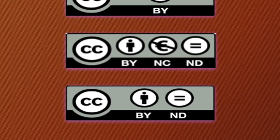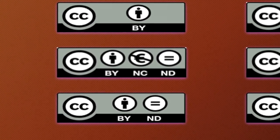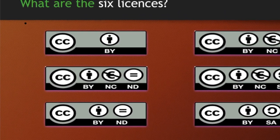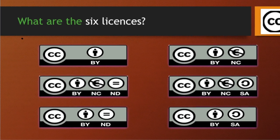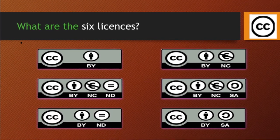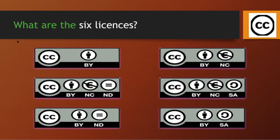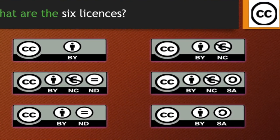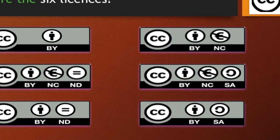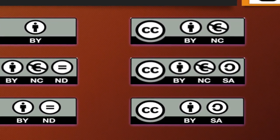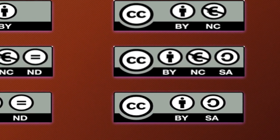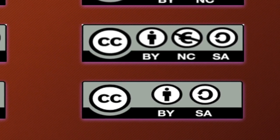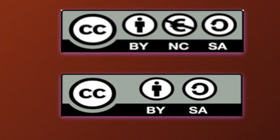The fifth license is non-derivative (CC BY-ND), meaning you can use this content from the internet but you cannot translate it and you cannot derive anything out of it. The last license is share alike, which is CC BY-SA — you can download the content, edit it, share it, reshare it, and even monetize the content, but whatever will be the final outcome, you have to release it under the similar CC BY license.